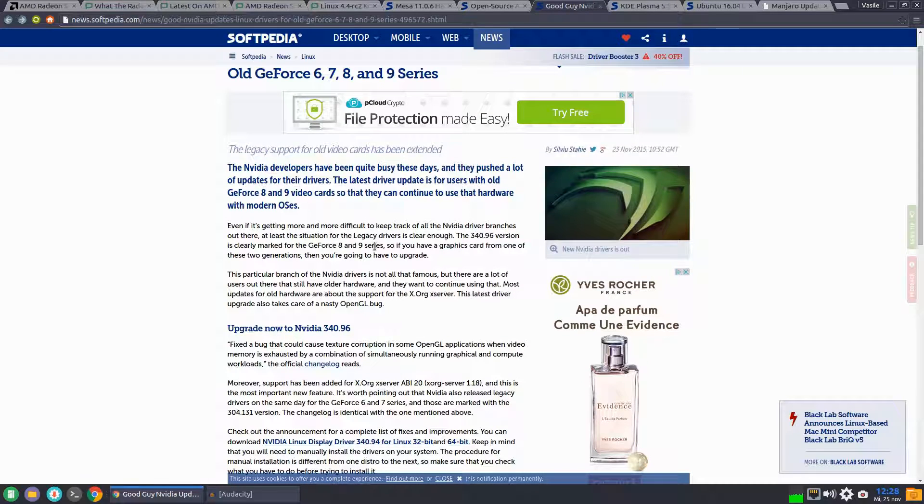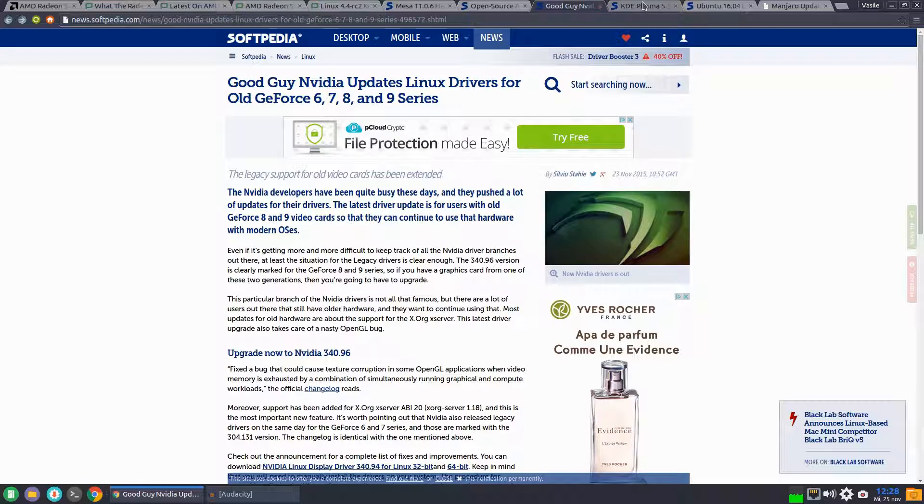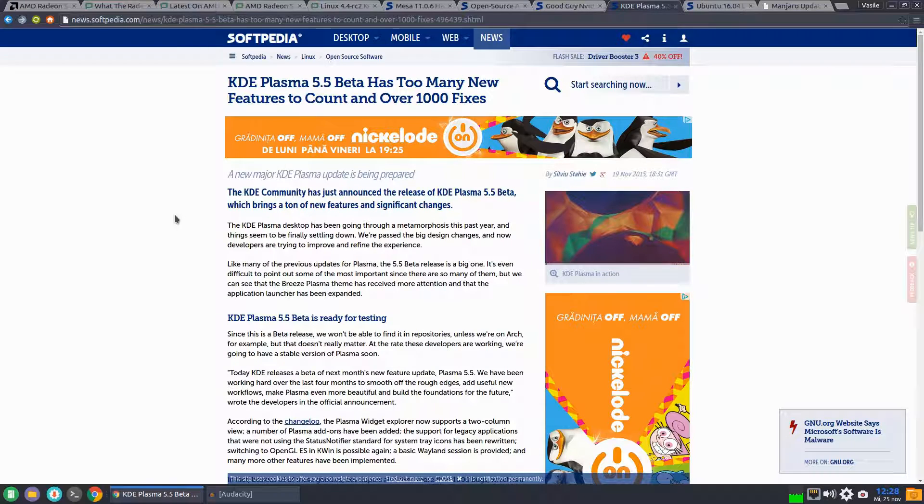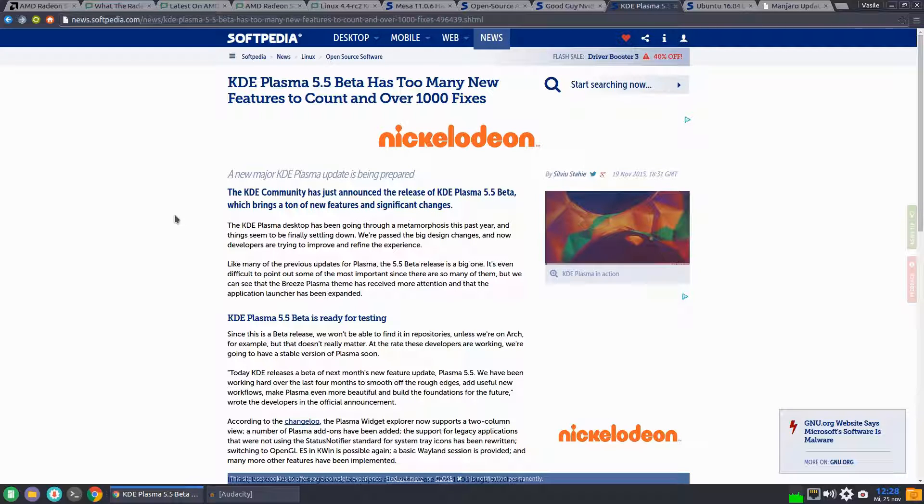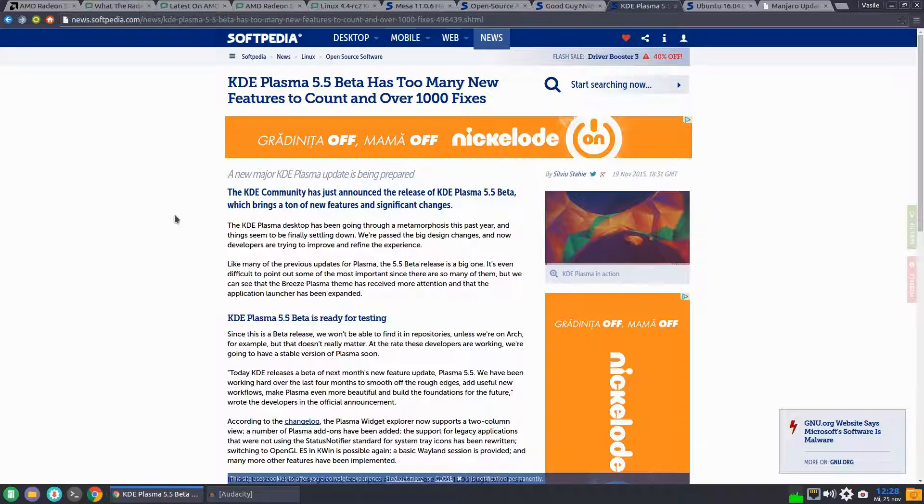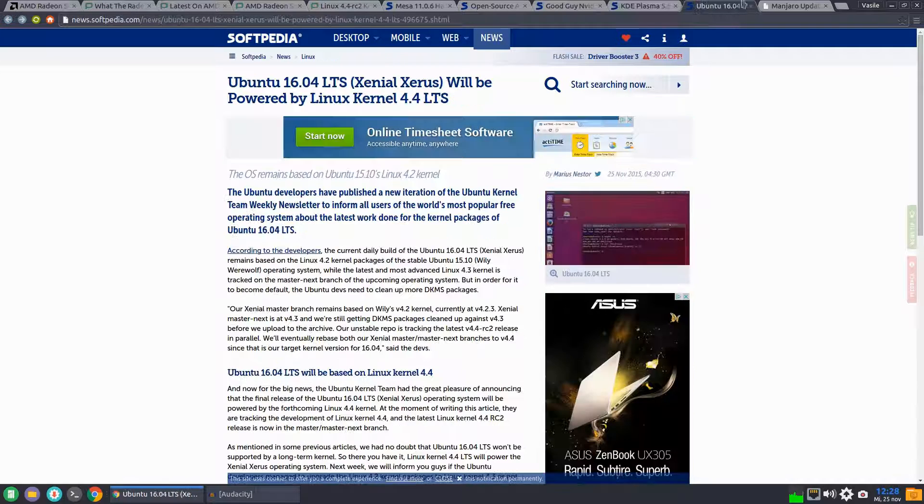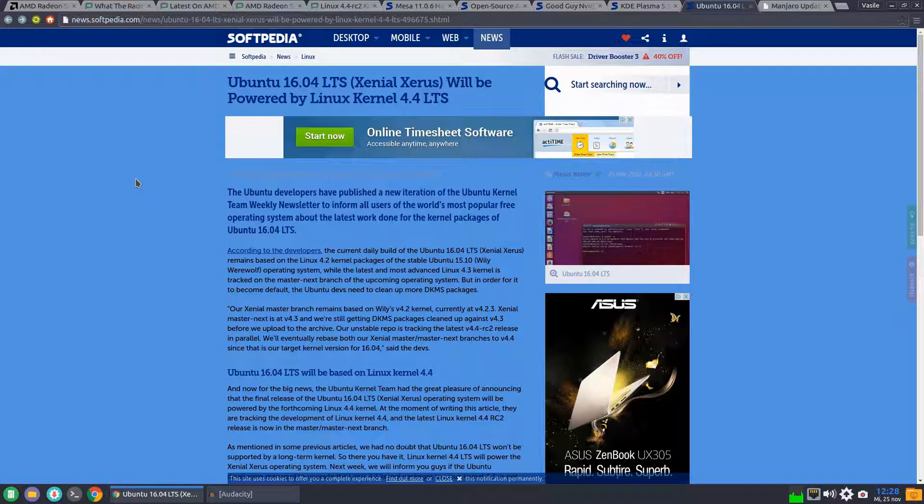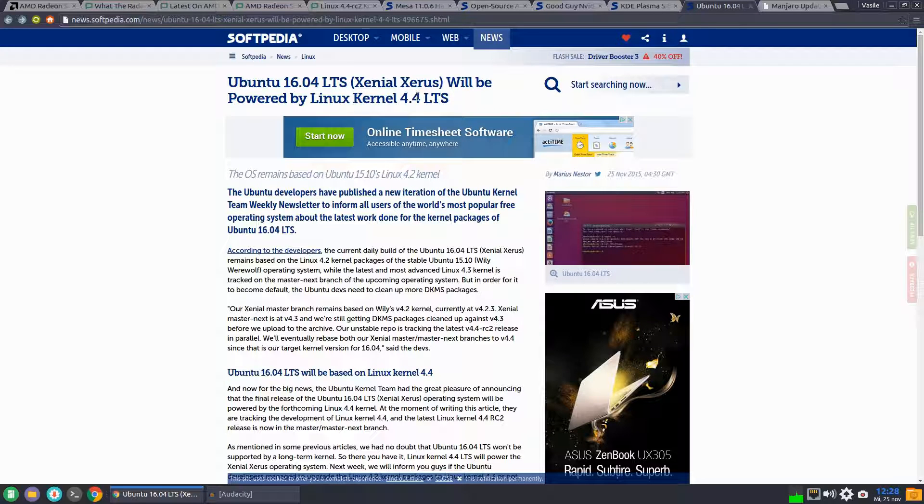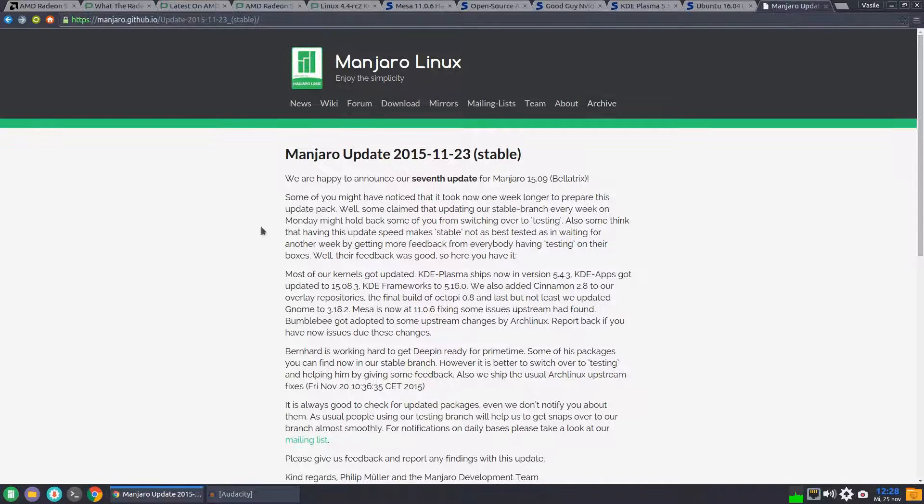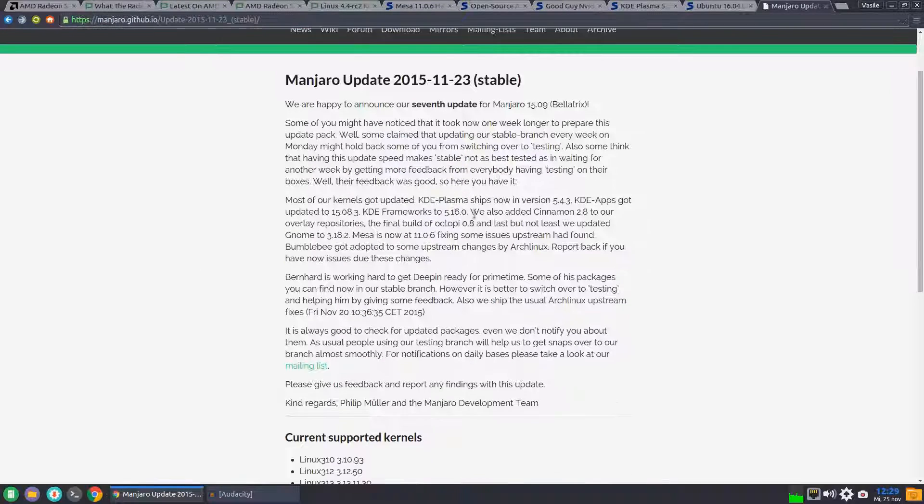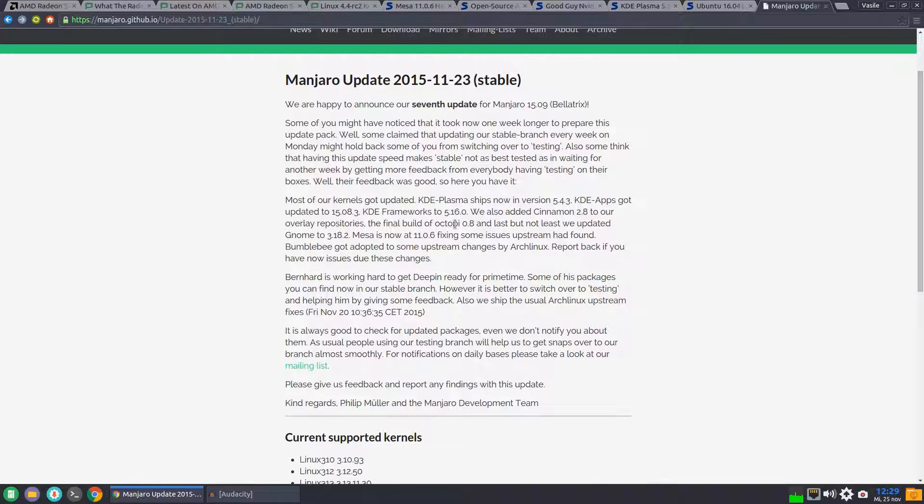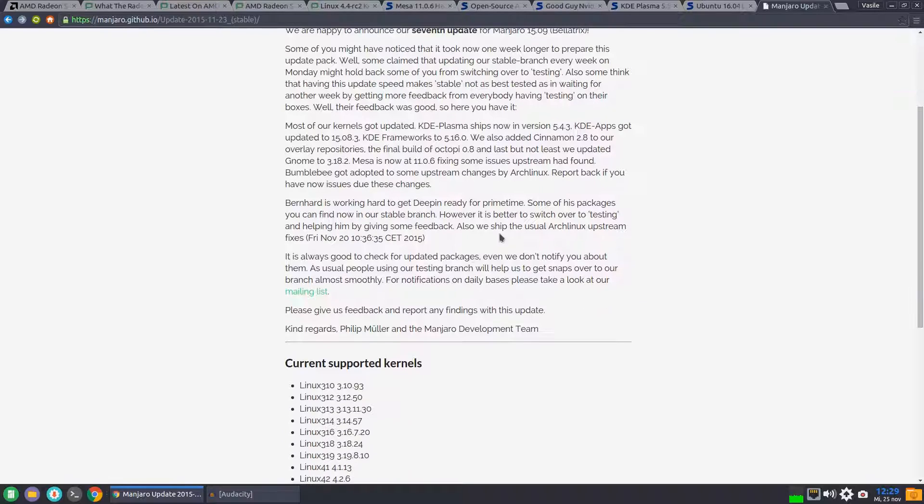For GeForce 6 and 7 series the latest driver is 304.131, while for GeForce 8 and 9 series the latest driver is 340.96. Next, we had the first beta for Plasma 5.5 release that has lots and lots of features and bug fixes. Ubuntu 16.04 looks like it will be powered by the next LTS kernel 4.4. And finally, Manjaro got its seventh update for Manjaro 1509 that brings lots of updated packages for KDE, Cinnamon 2.8, Octopi GNOME 3.18 and MESA 11.06.